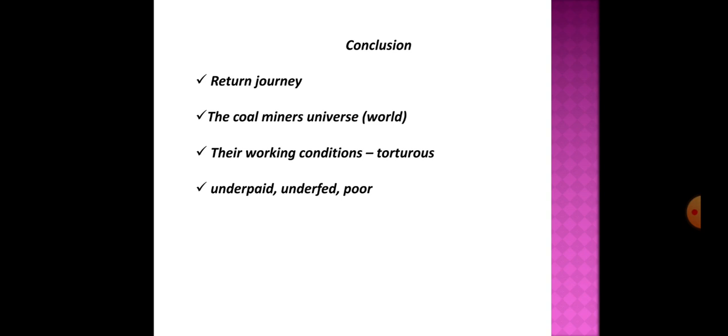Next he tells about the underground processes. He says that coal lies in thin seams between enormous layers of rock. Hence the process of taking out coal is like scooping the central layer from a Neapolitan ice. In old days the miners used to cut straight into the coal with pick and crowbar and it was a very slow process.